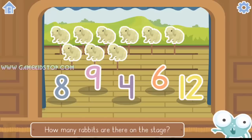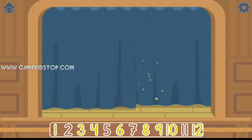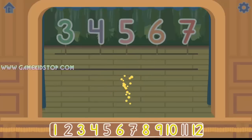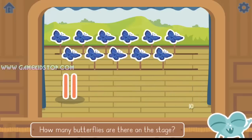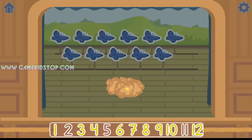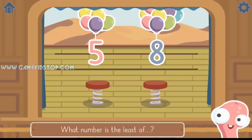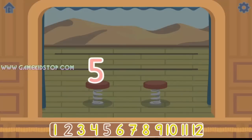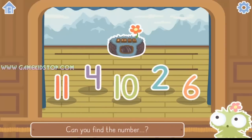How many rabbits are there on the stage? Yes, there are 9 rabbits. How many butterflies are there on the stage? Yes, there are 11 butterflies. What number is the least of 5 and 8? 5. Yes, 5 is less than 8. Can you find the number 2? Yes, it was the number 2.